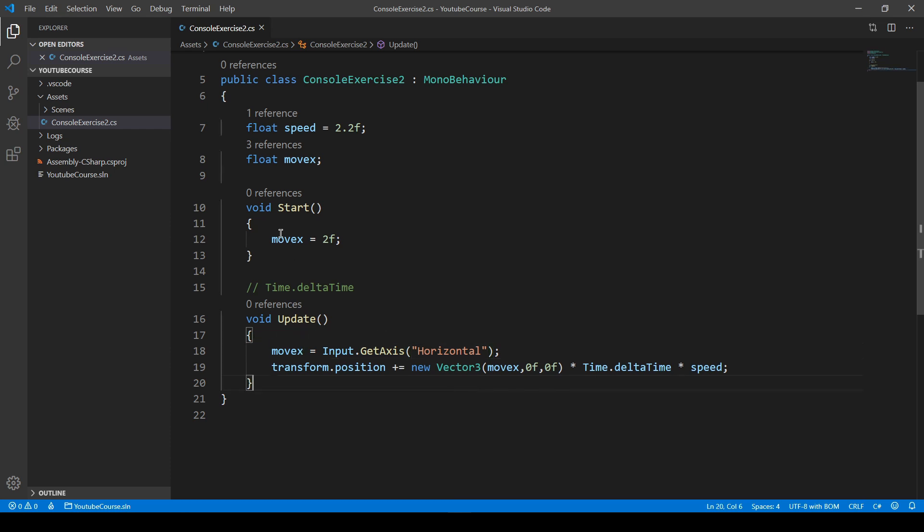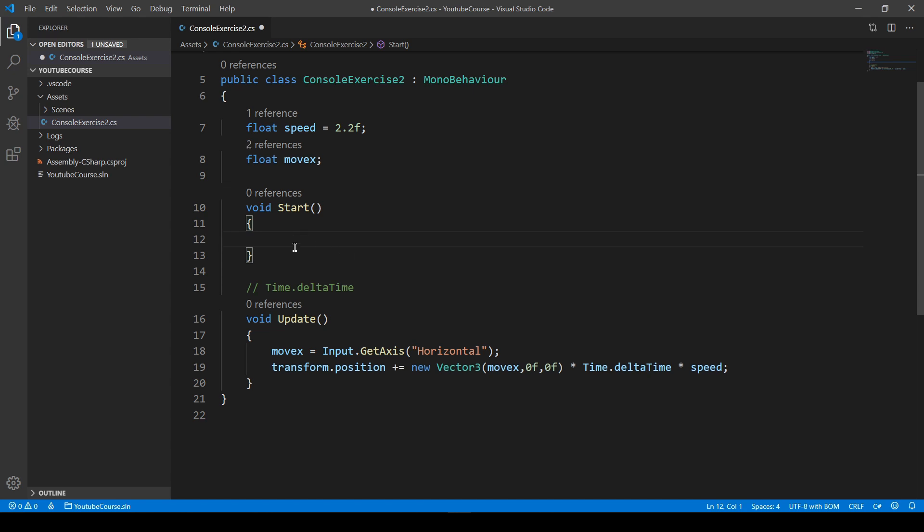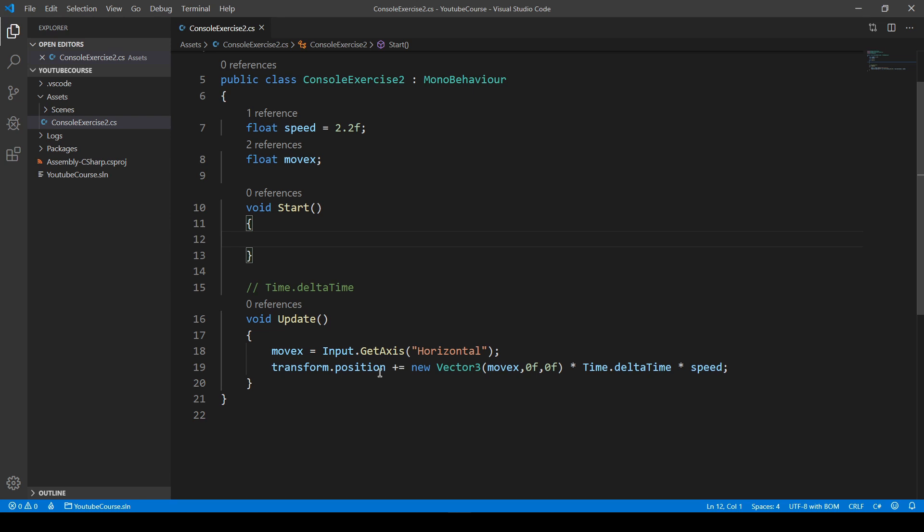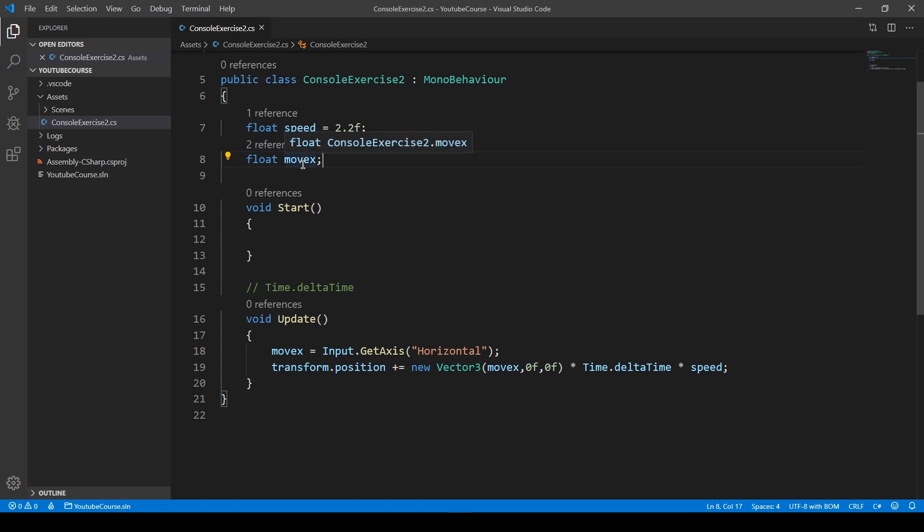The same thing will be with vertical, but we'll talk about that later. Now we can get rid of this because we don't need to assign any value at the beginning. We just want to assign the value to this variable whenever we press something on our keyboard. And we're all covered now.